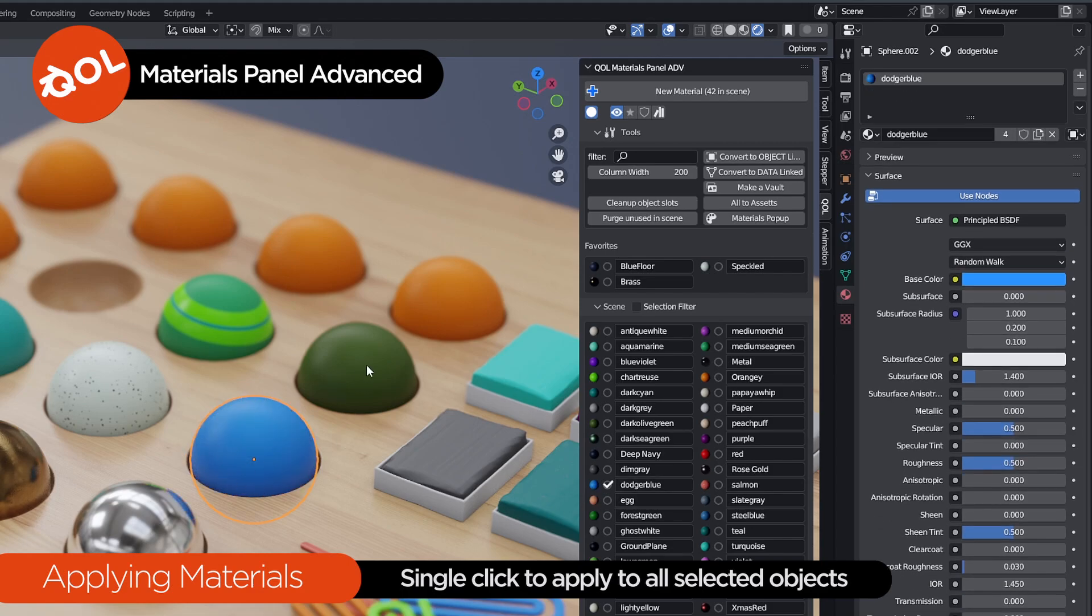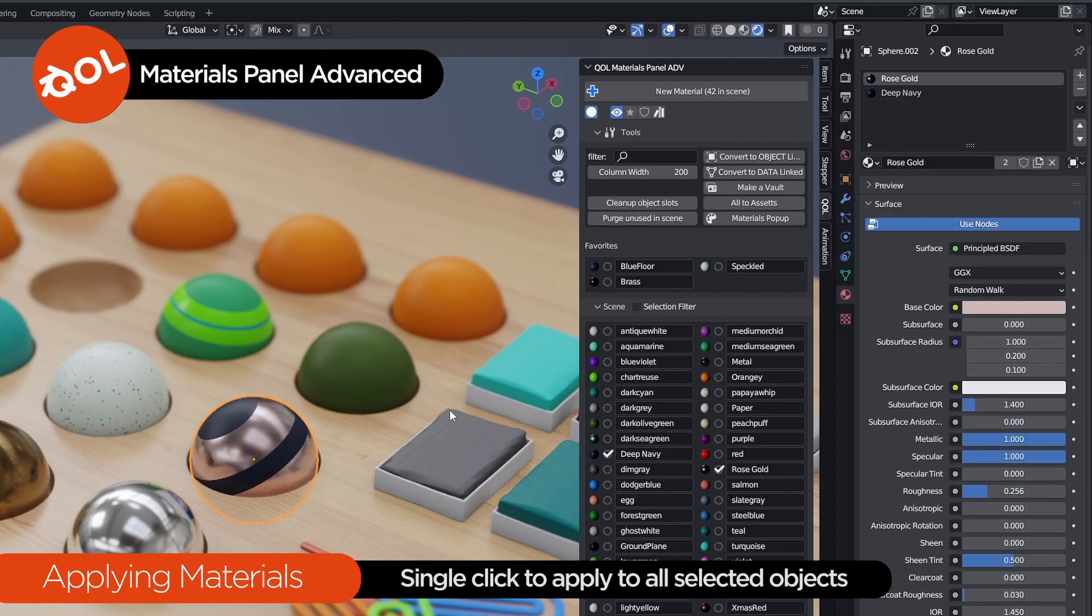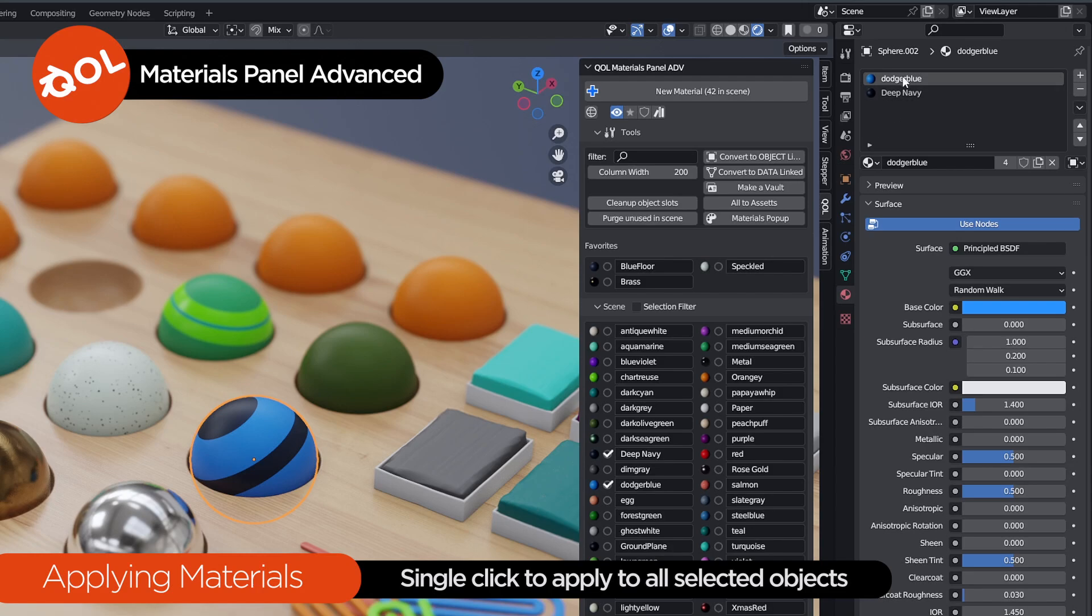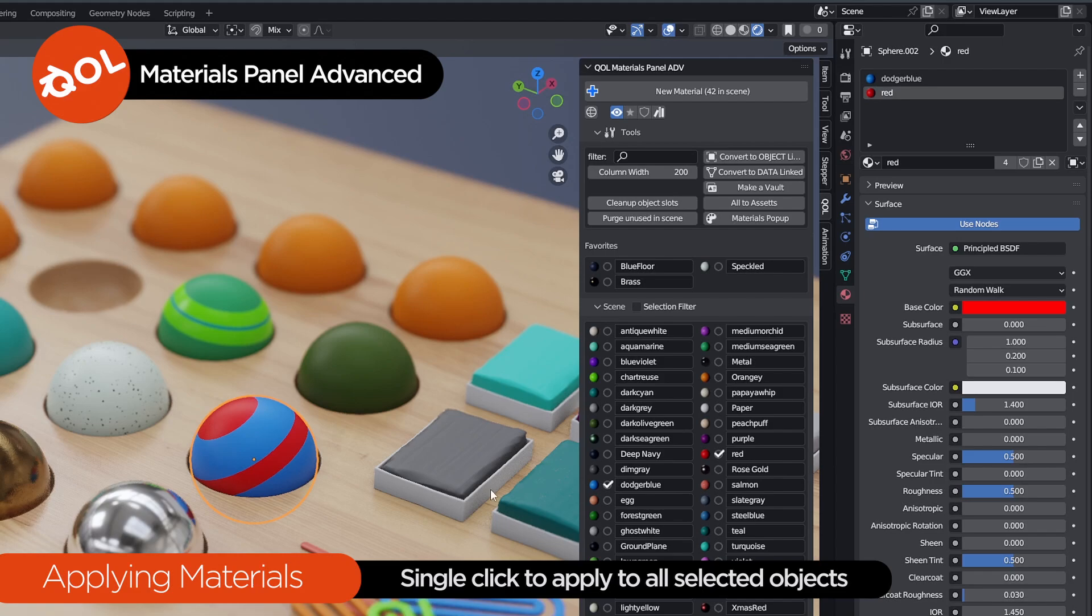However, let's just undo that. If we have Blitz Off, it retains the layout as such. And Dodger Blue will only change the active material slot, which is Dodger Blue up here. If it were Deep Navy as the active slot, red. So that's as much as the single click does. It just applies materials to the selection.